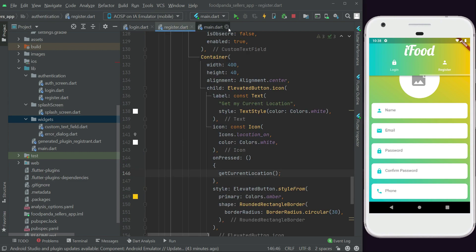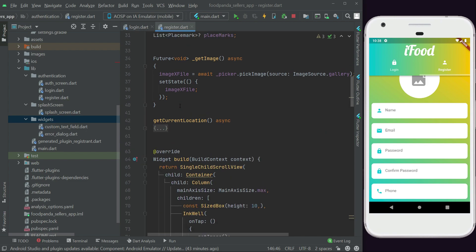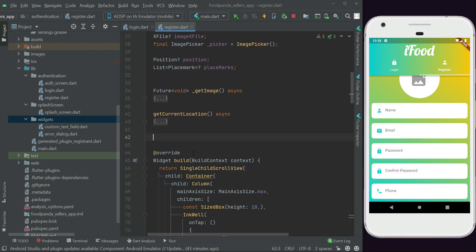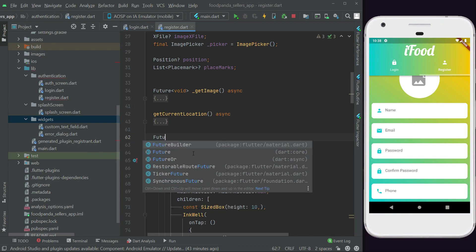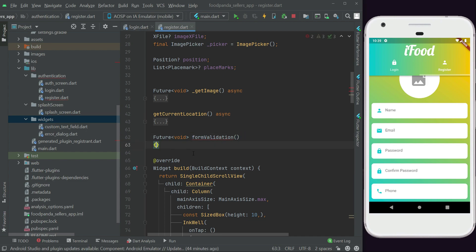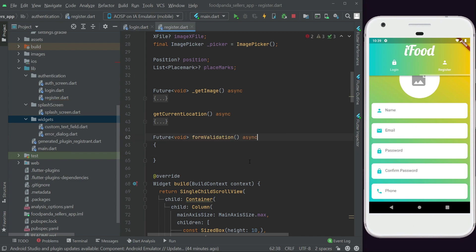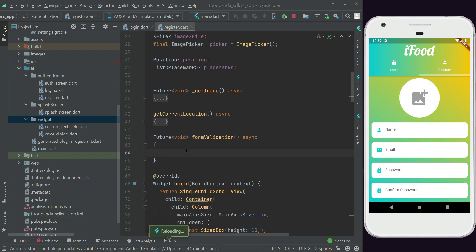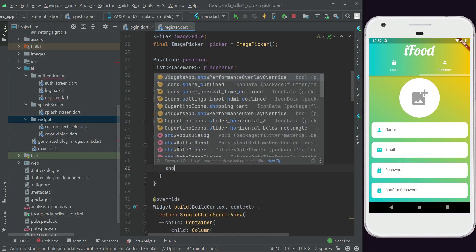Let's close the dialog and go to the register file. We're going to create a new function — we can call it 'formValidation' or 'signUpFormValidation'. This will be an asynchronous function. First, we'll check the image: if the image x-file equals null, it means the seller has not picked any image from the gallery, so we need to display an error dialog.